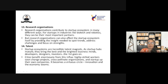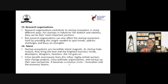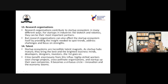The final element is talent. Startup ecosystems are incredible talent magnets. As startup hubs mature, they bring the best and brightest business minds, developers, designers, and investors — the list goes on. Highly skilled workers change projects, cross-pollinate organizations, and start their own companies — it becomes a virtuous circle. Innovation and the economy boom. This talent focuses on the innovative ideas brought up by startups, which helps boost the economy.